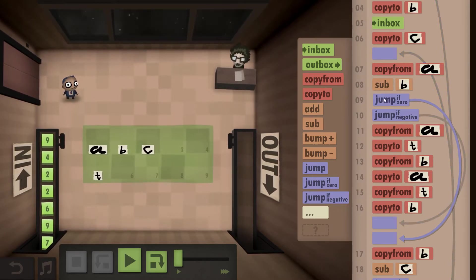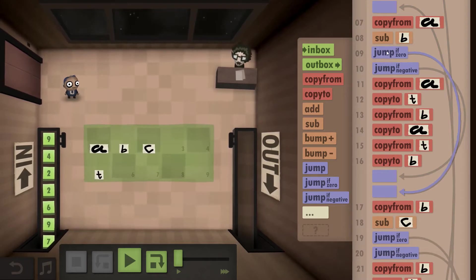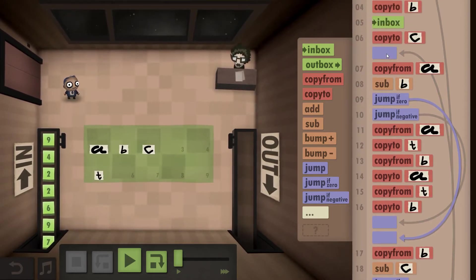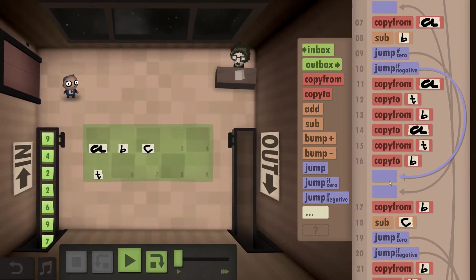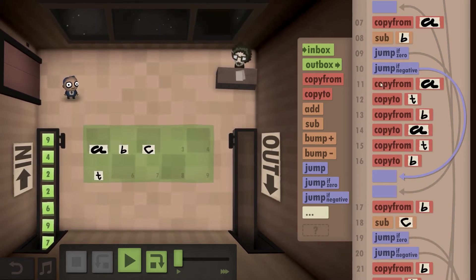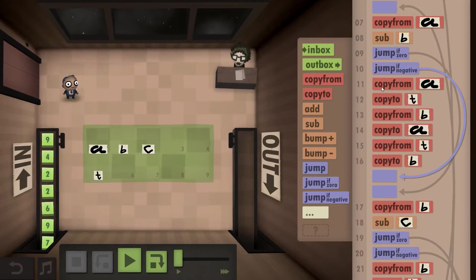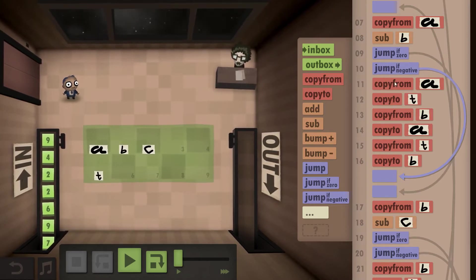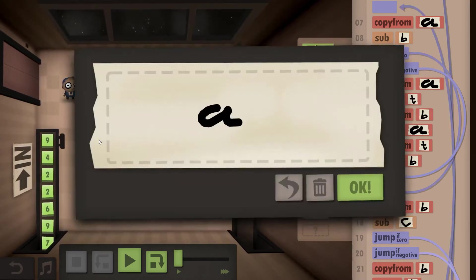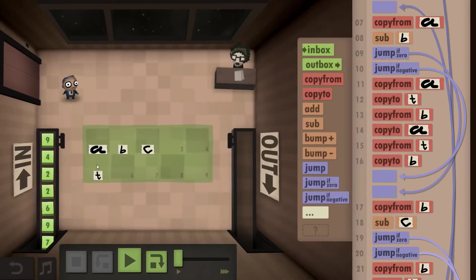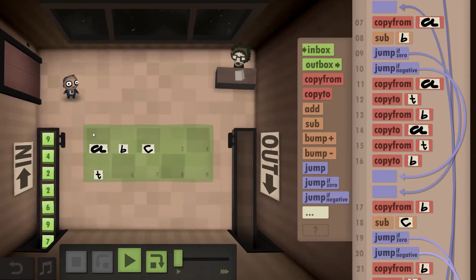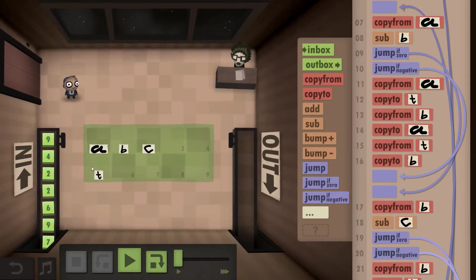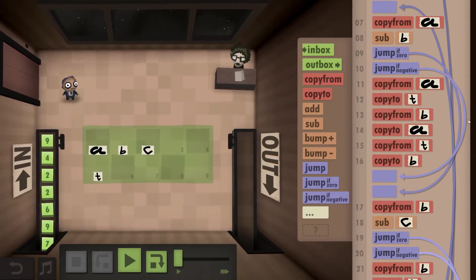You copy from A and subtract B. If it is 0 or negative, you don't do anything. If it's not negative, you take from A, copy it to T, take from B, copy it to A, take from T, copy it to B. So essentially you just do a swap. You just need this temporary variable T to store the value.